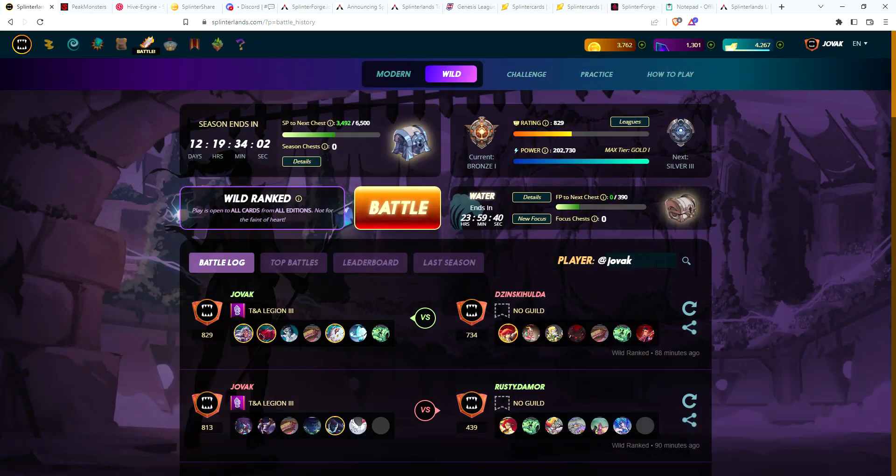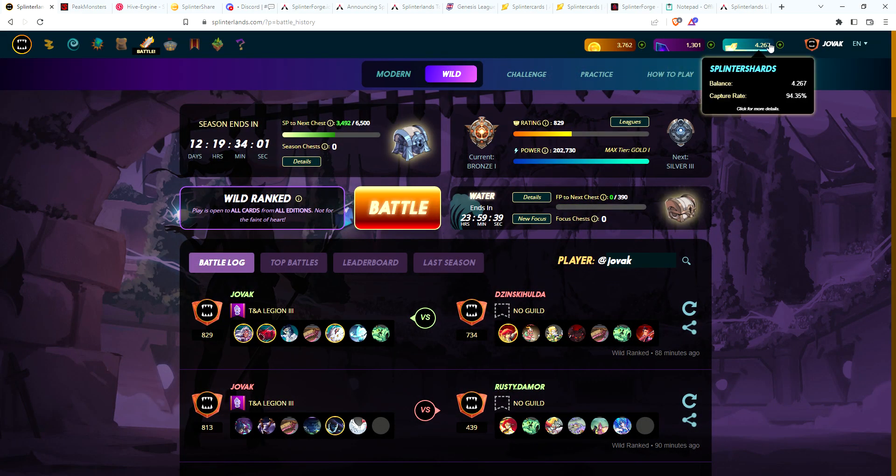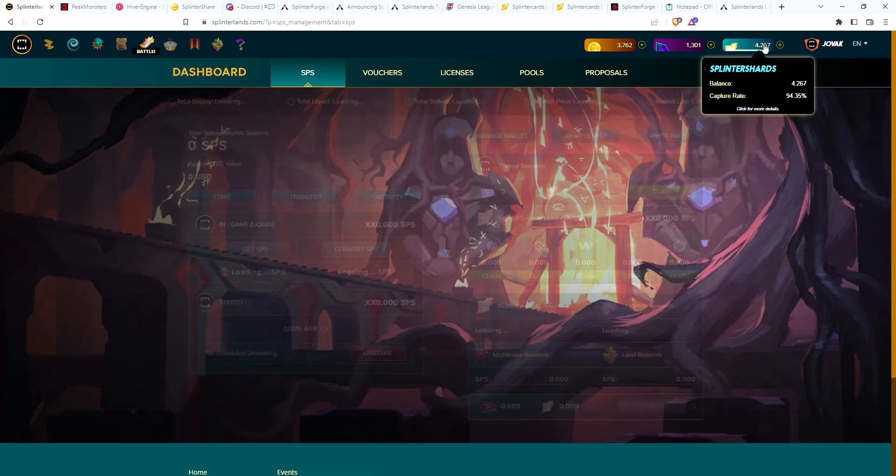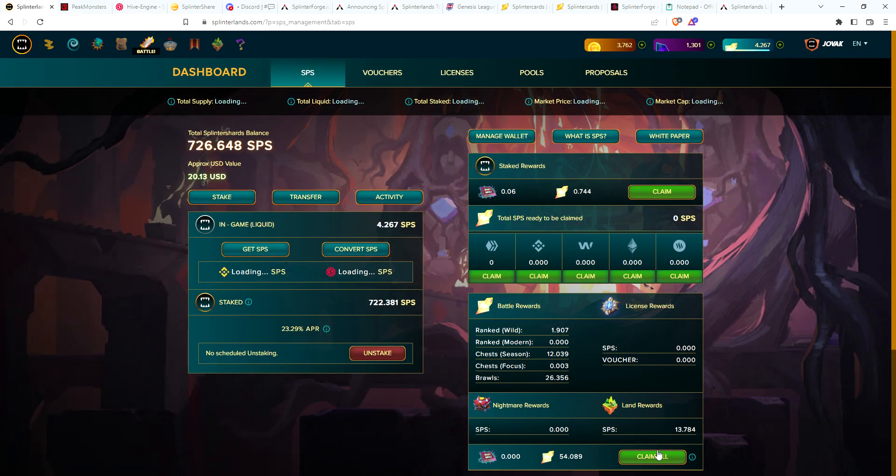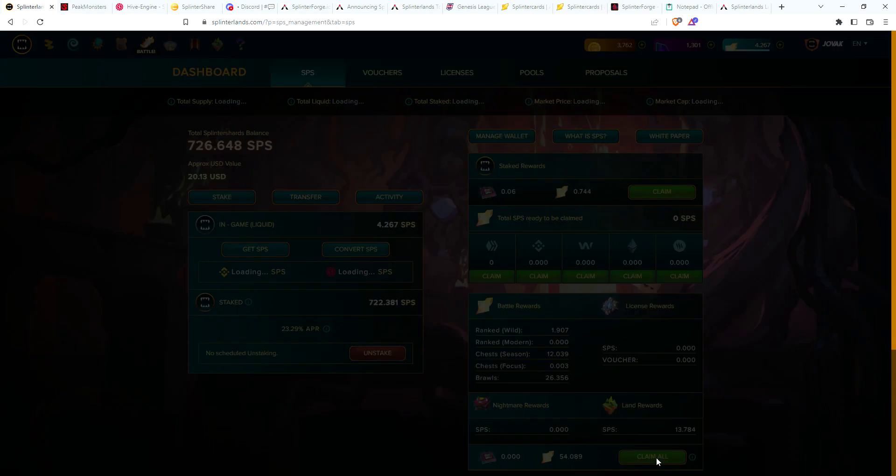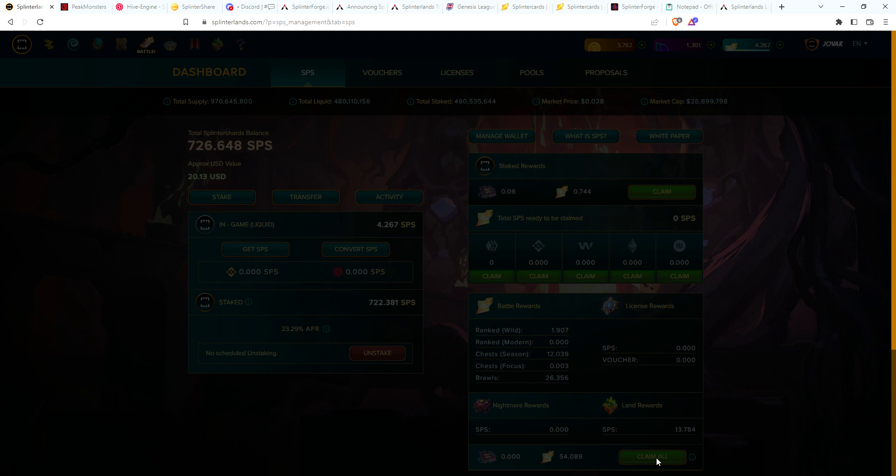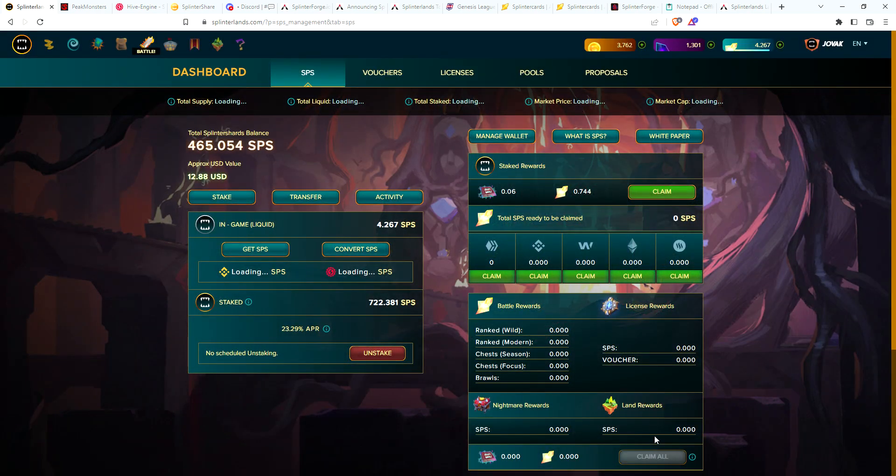Let's go ahead and claim our SPS. Yeah, 54 SPS to claim, that's nice. Go ahead and stake it.